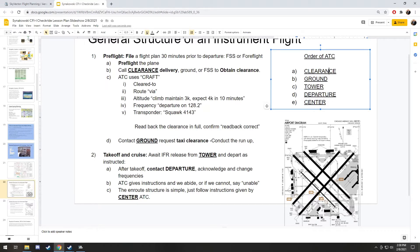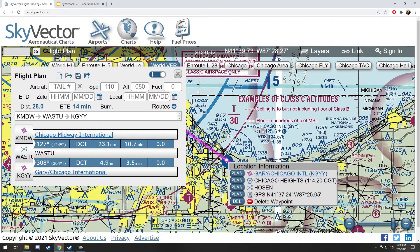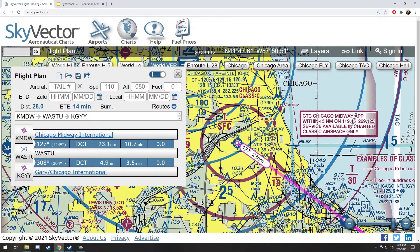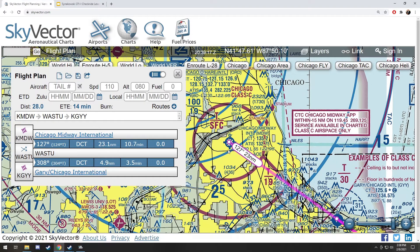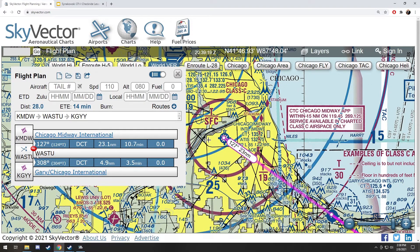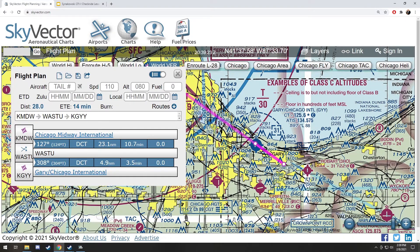I've already filed a flight plan — let me show you what it is. I already punched this into Microsoft Flight Sim. We're gonna start at Midway today. I'm using skyvector.com — these are real aviation charts, highly recommend this site. From Midway, we're going to an intersection called Wastu. This is a GPS intersection, one of the fixes right down there next to Bear's intersection. Then Wastu is gonna take us on an approach into Gary.